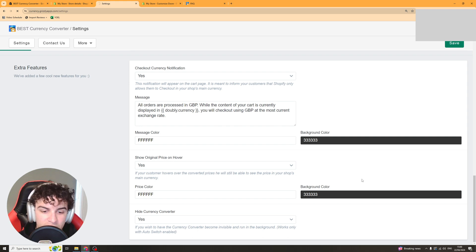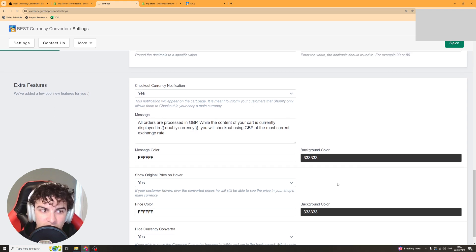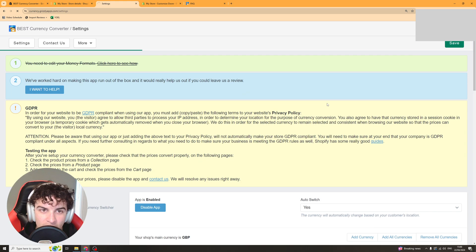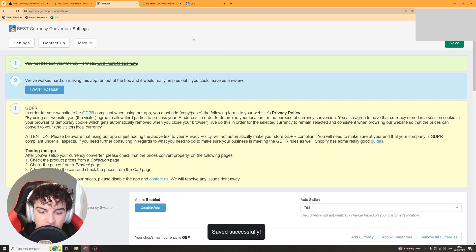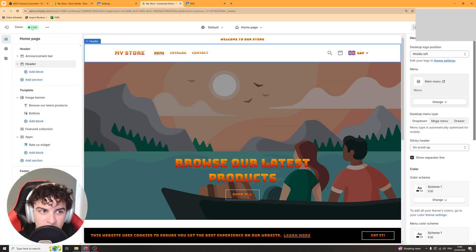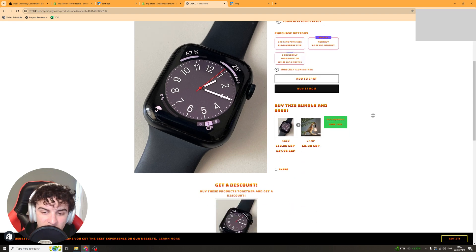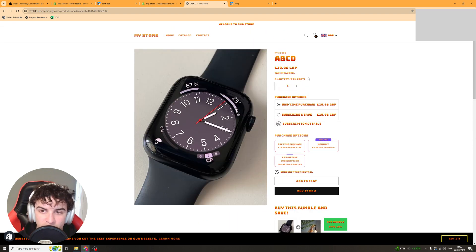Once you've done with those settings you can click save. And once it's saved you can go ahead onto your website and just view it to make sure it works. And we can see here that I'm on the website. We've got this product here which is $19.96.